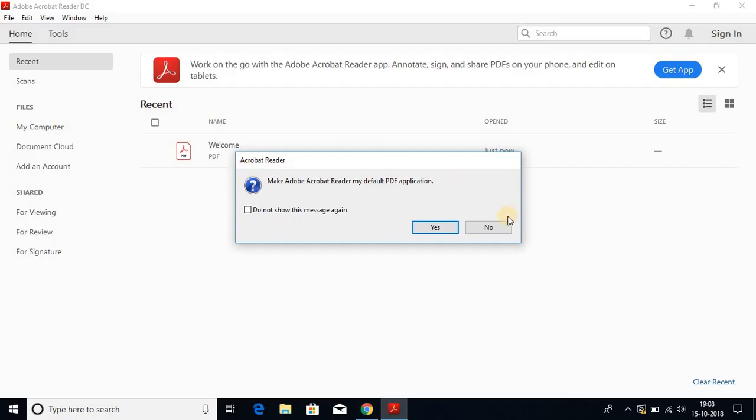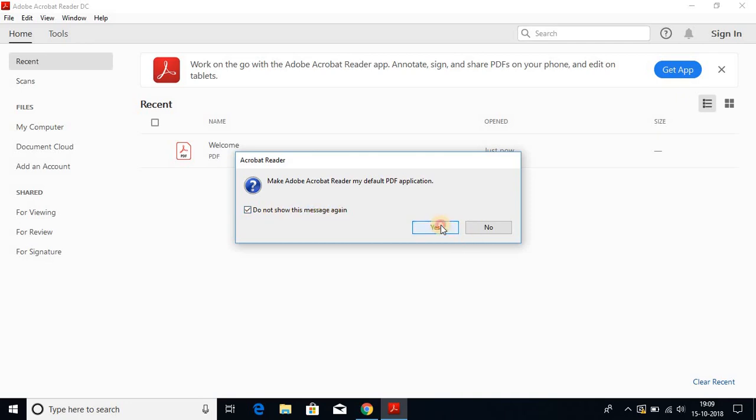Here's a small popup asking to make Adobe Acrobat Reader my default PDF application. Let me check this box for don't show this message again and click on yes.